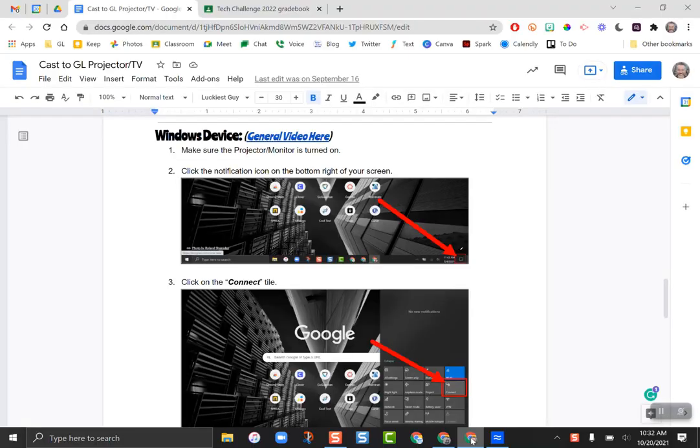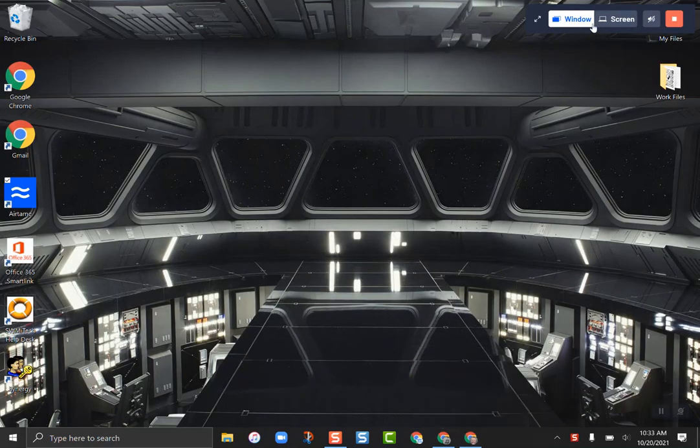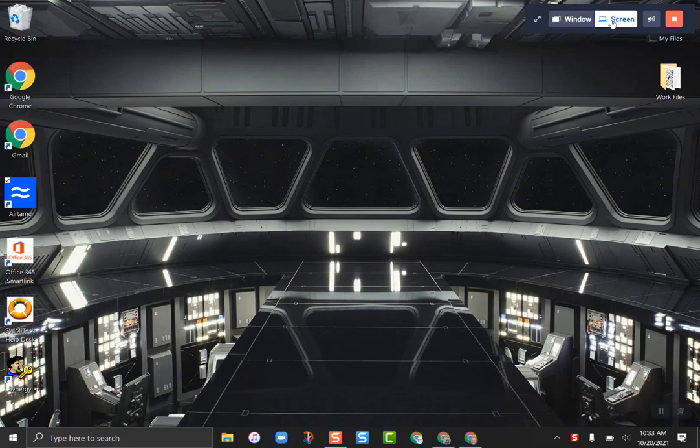I always recommend just casting the entire desktop. So once you are doing that, anything that you are seeing in your desktop is being cast.